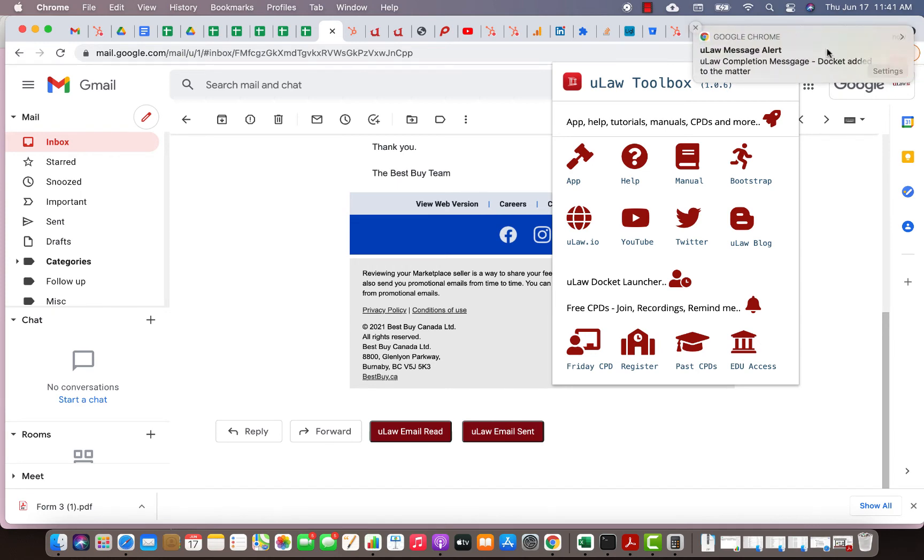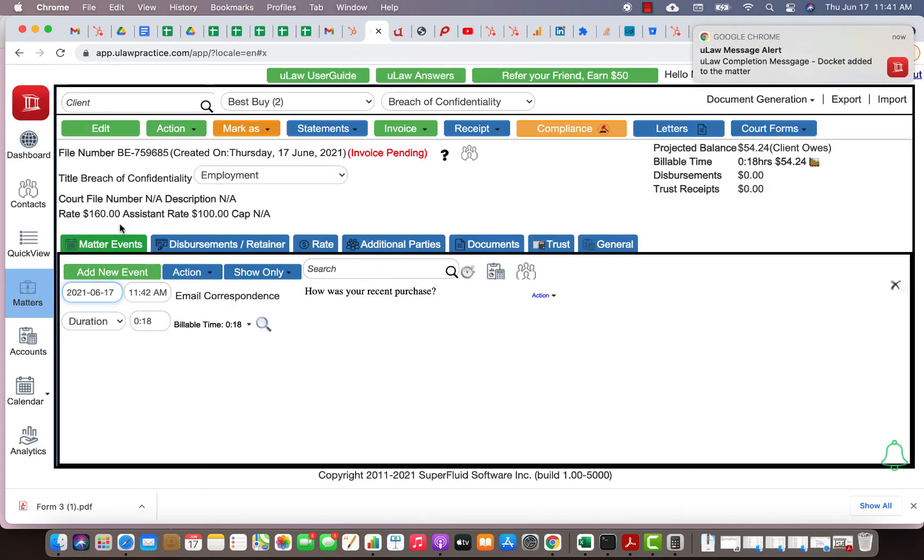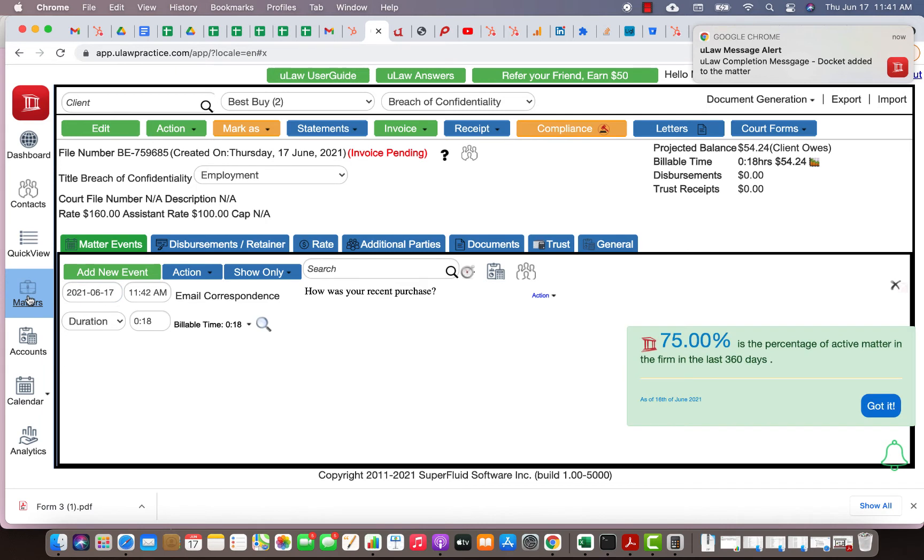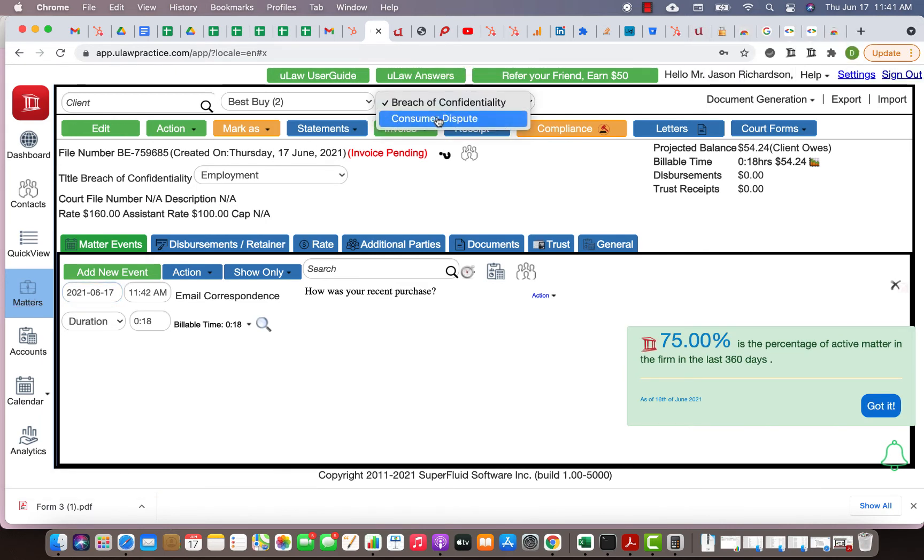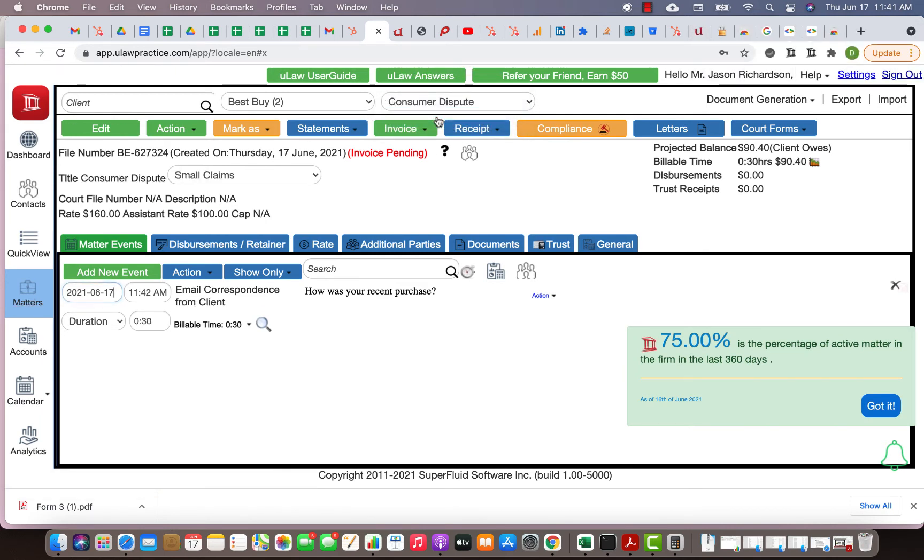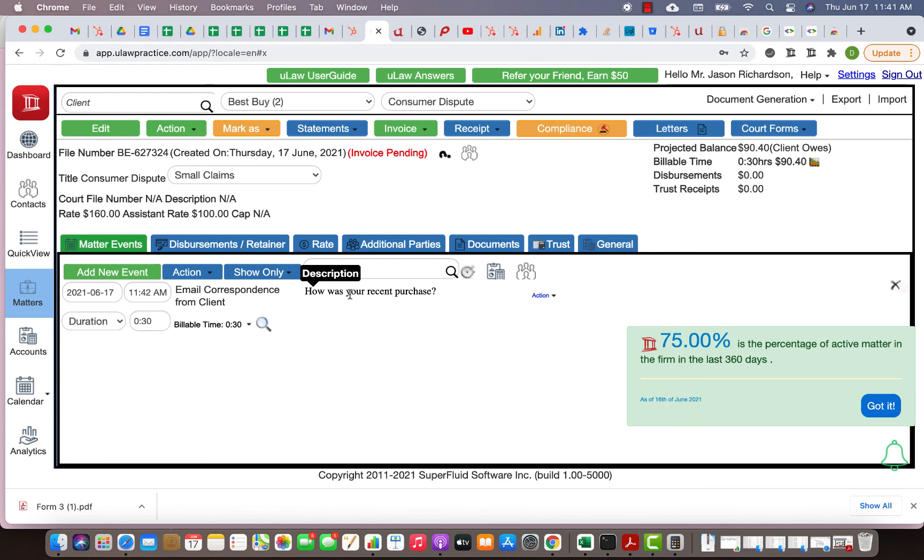You can say email correspondence from client. You can add the title, change the title, and hit the docket button. The minute you hit the docket button you should get a confirmation saying that the docket was added. Now once the docket is added you can just go to ULAW and click on this matter button.